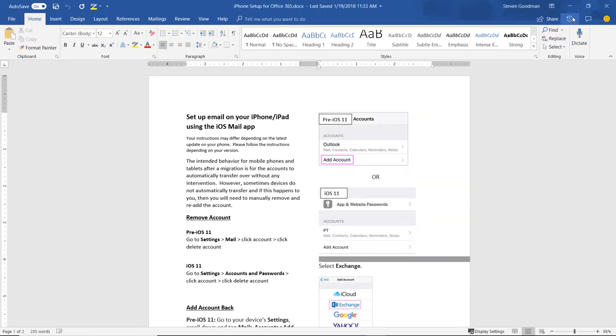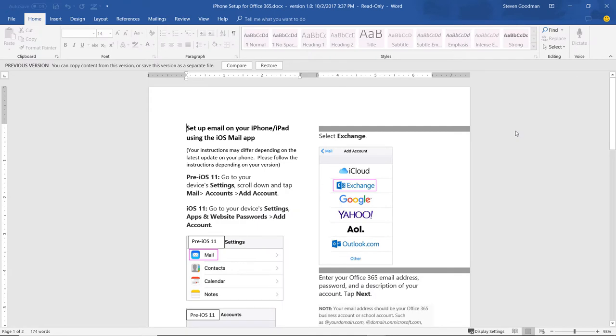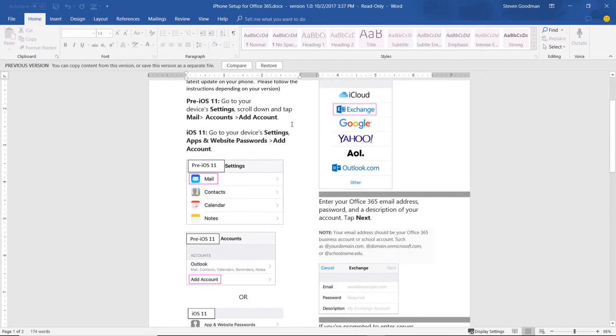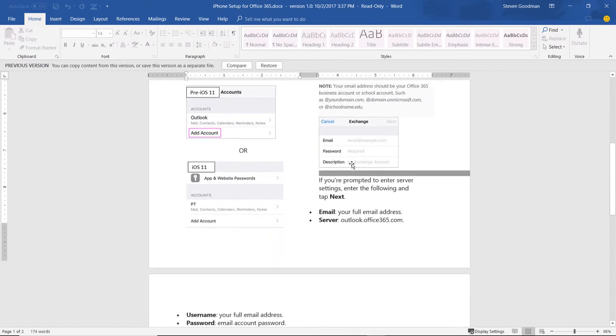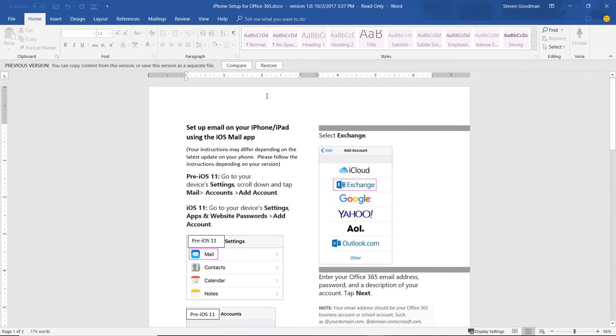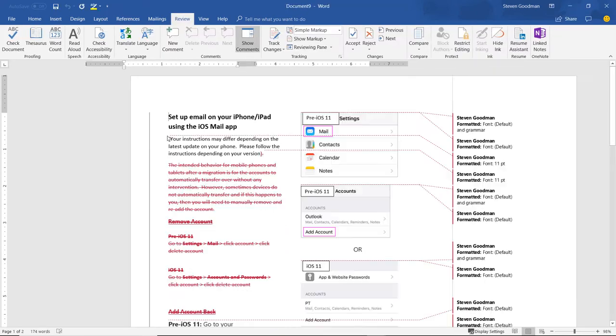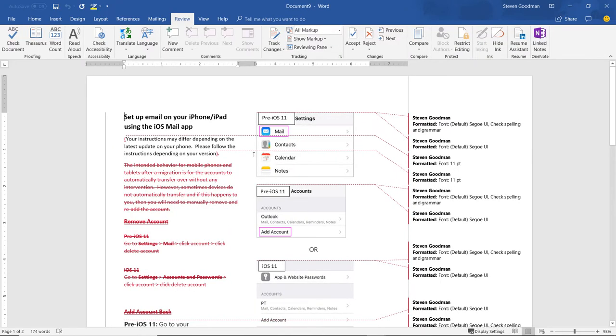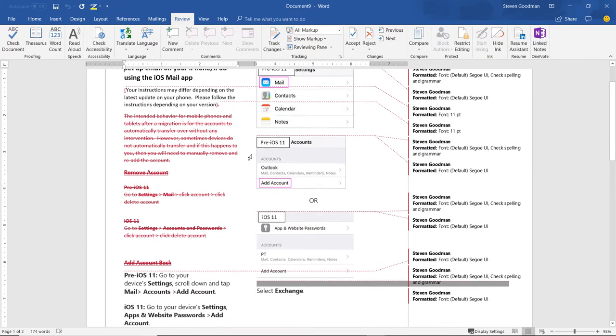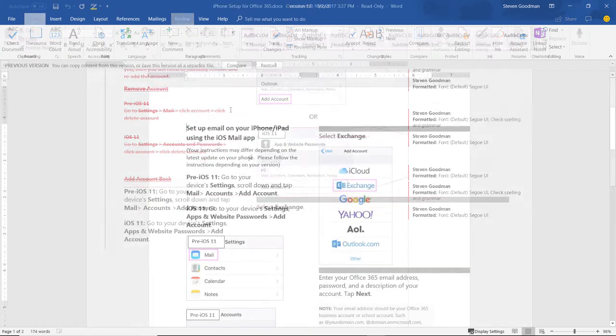In the previous example, you saw multiple people editing the file. In this one, you just see me, and I'm trying to demonstrate that you don't need to share the document to have versioning enabled. You just have to have it saved in OneDrive. If I click Compare and click on the red bar like I did in the last one, I can see all the changes that were made.